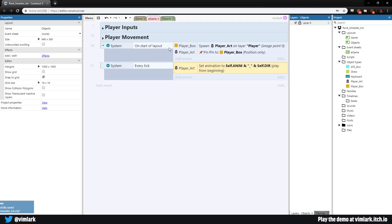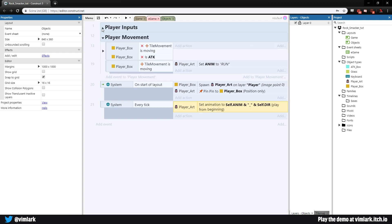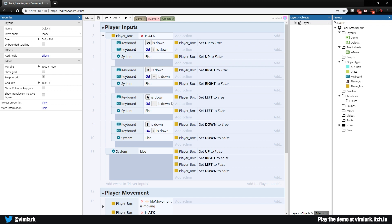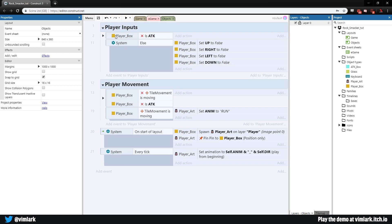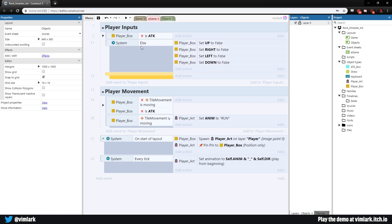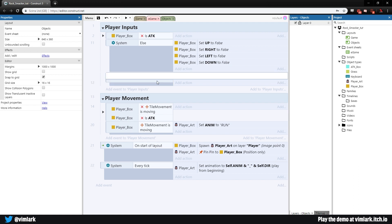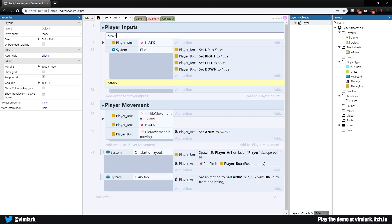Now we have to actually code the attack animation. We have our inputs but nothing for attack, since our movements all happen when the player is not attacking. Let's handle the player attack input — we want it separate from the movement instance. Select the whole group and hit B for a new blank sub-event. Select it, hit Q to add a comment labeled 'attack', and Q again on the other to label it 'movement', just to stay organized.